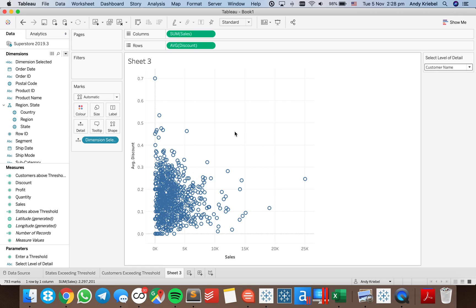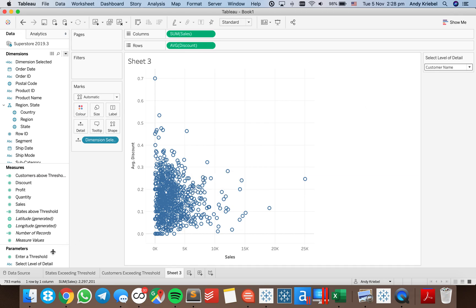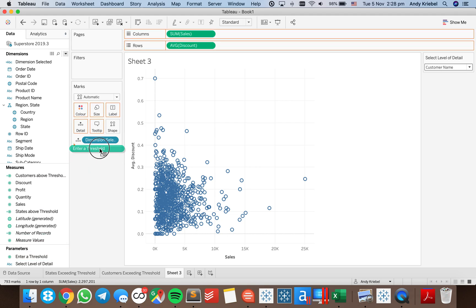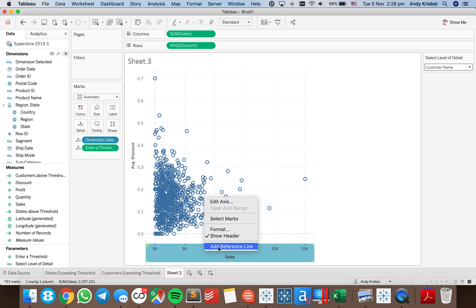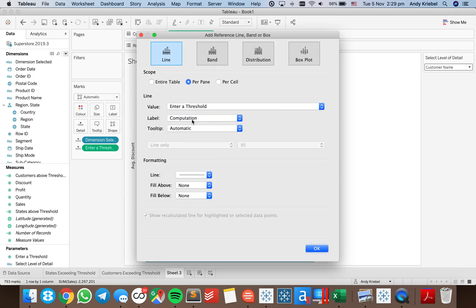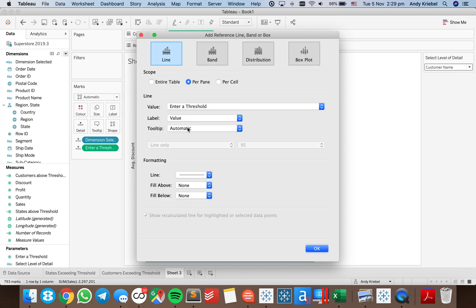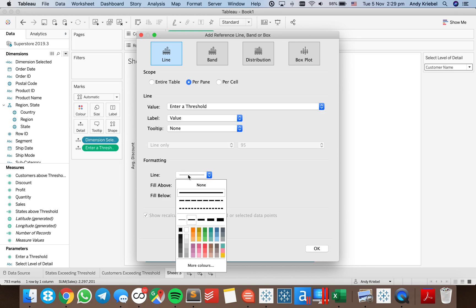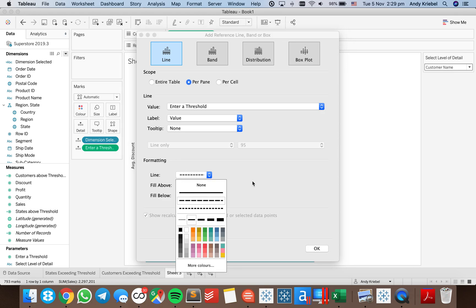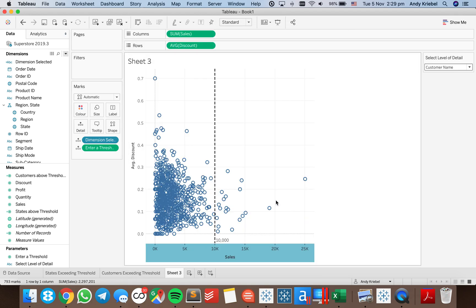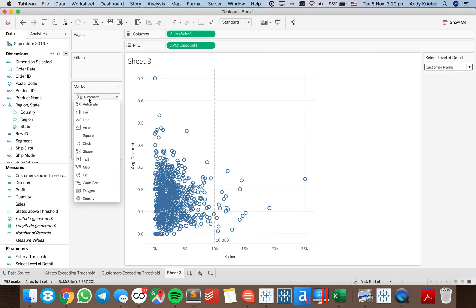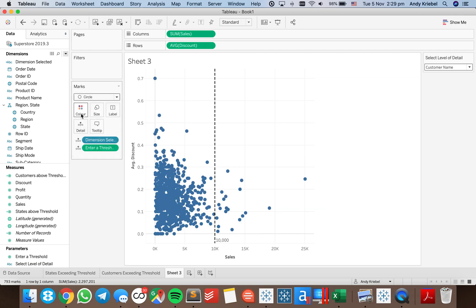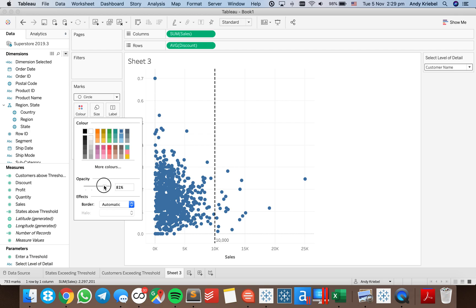So I'm looking at sales versus discount. I'm going to drag my threshold onto the marks card because I want to add a reference line showing where the threshold is. I'll put the threshold value as the label with no tooltip, and make it a line to be easier to see. Then I'll change the marks to circles and make them a bit more transparent.